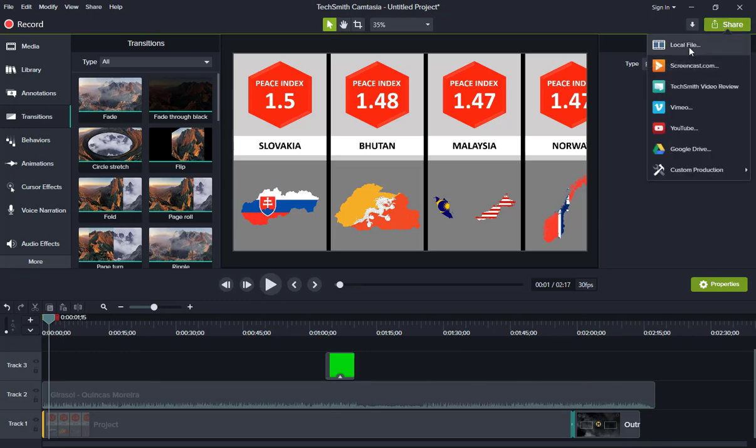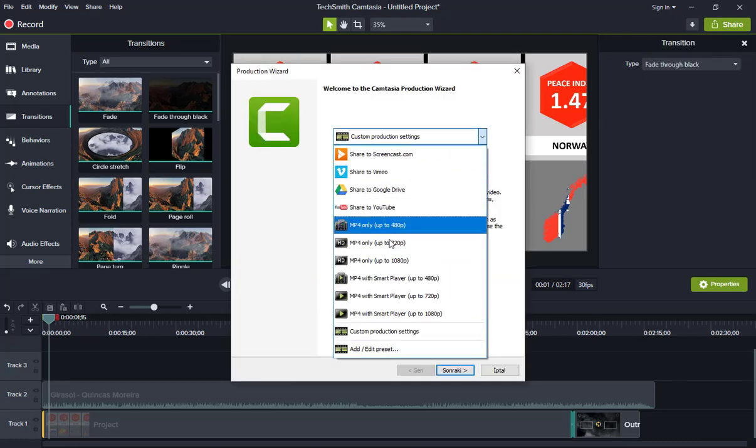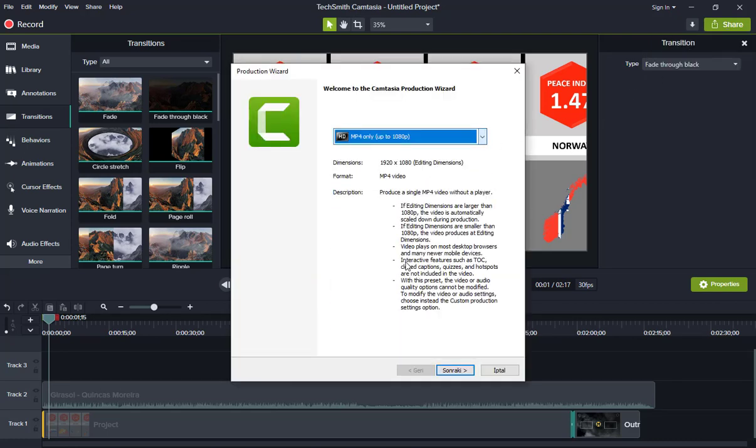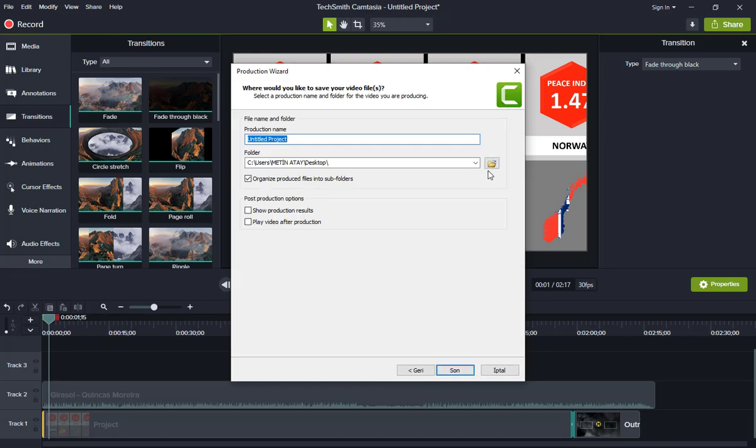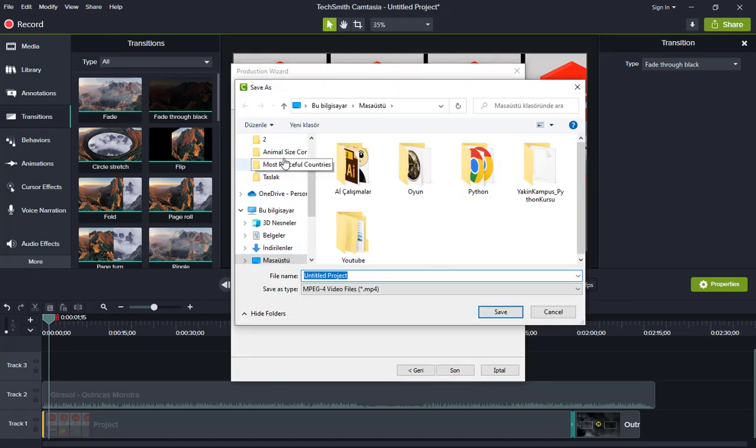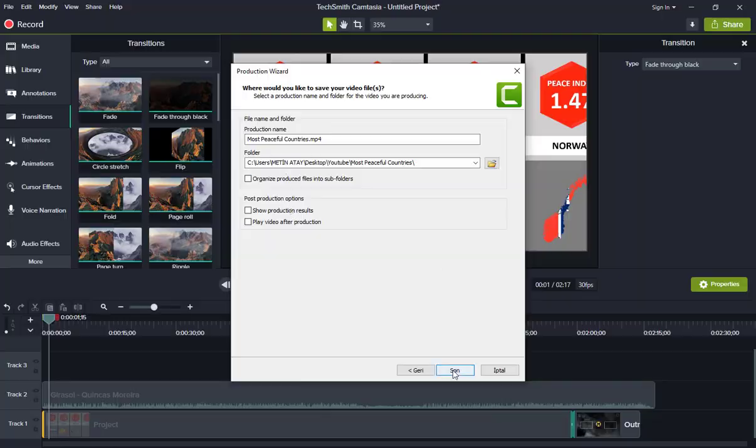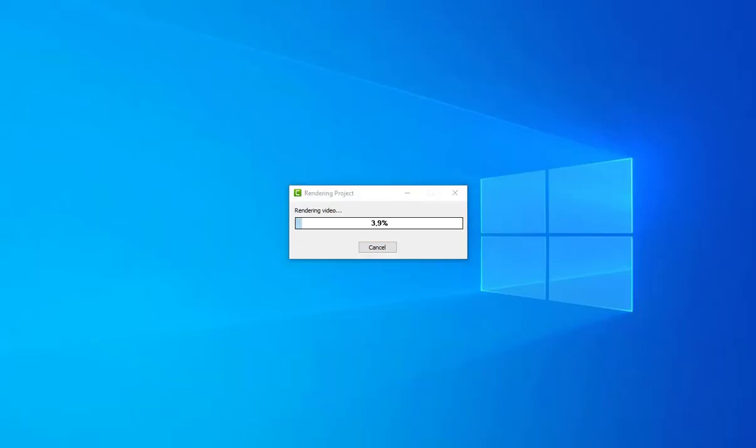Now our video is ready and we are recording the final version. Waiting for it to load.